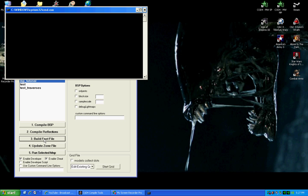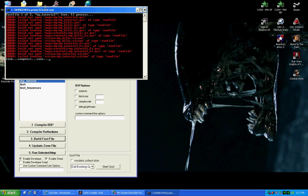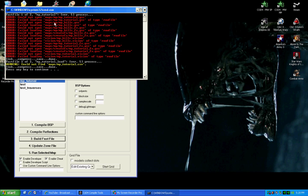Next thing you need to do is build the fast file. Now, yours isn't going to look like mine. I've already compiled the map to make sure it's working okay and everything is working just fine.